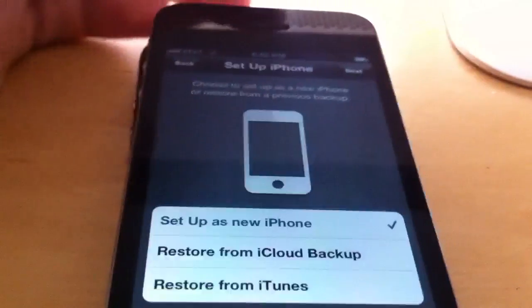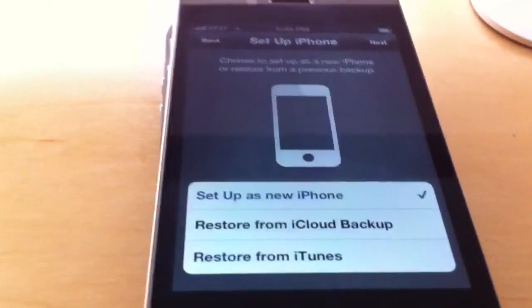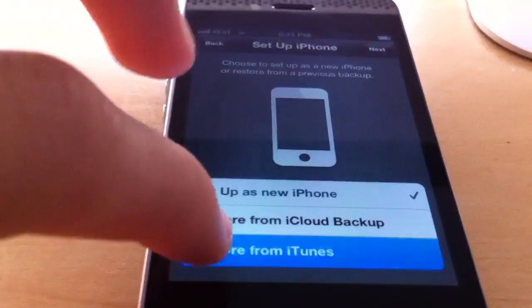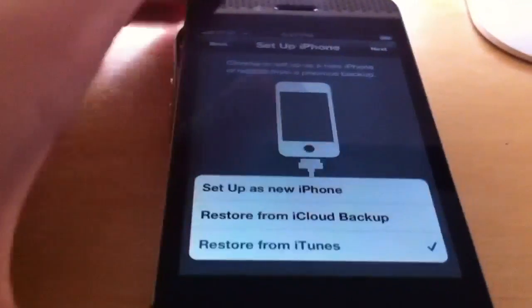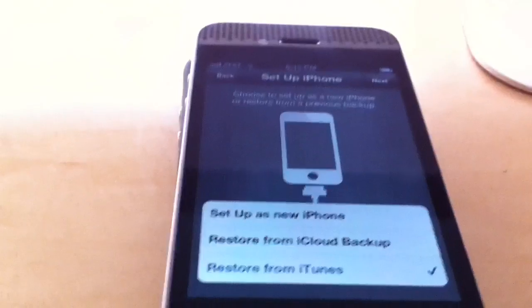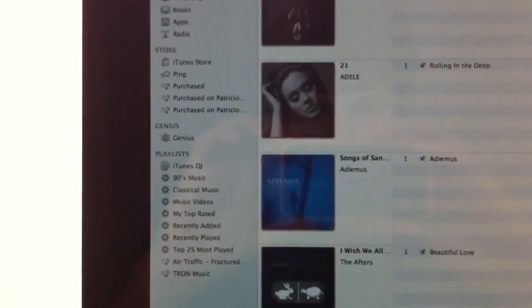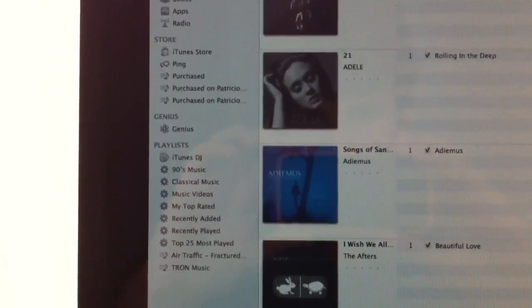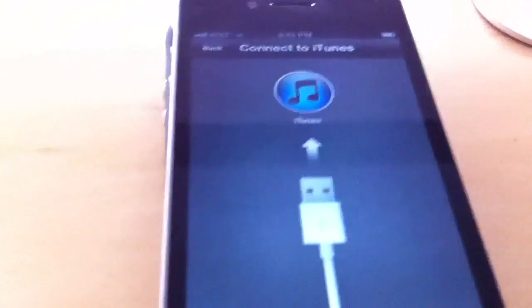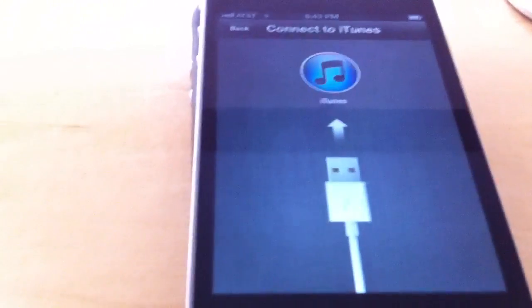Hit next and then it asks you to restore from iCloud backup or restore from iTunes. We're going to restore from iTunes. The iPhone should pop up — yes, apparently here we're running iTunes 10.5. So once we do that, we proceed next and connect to iTunes.